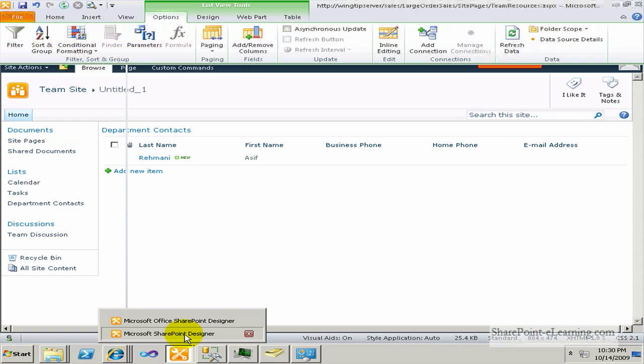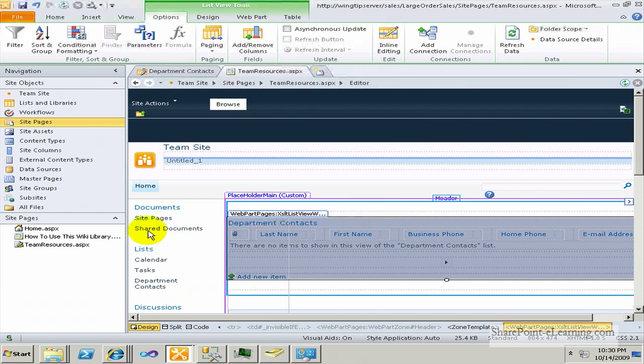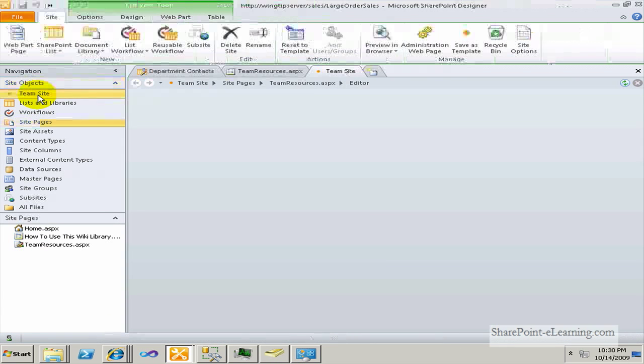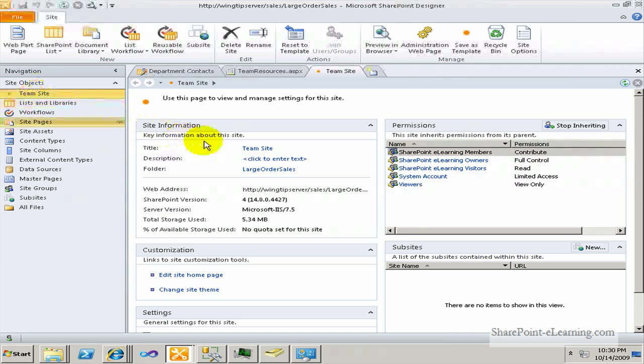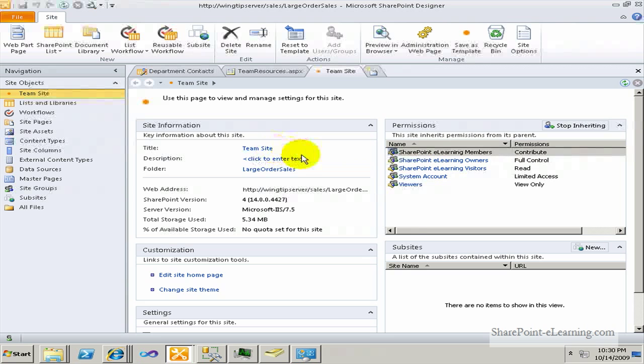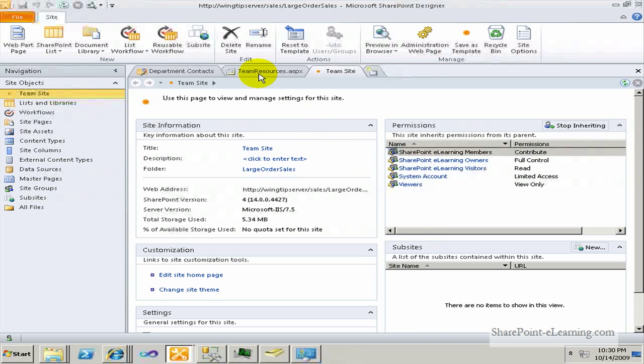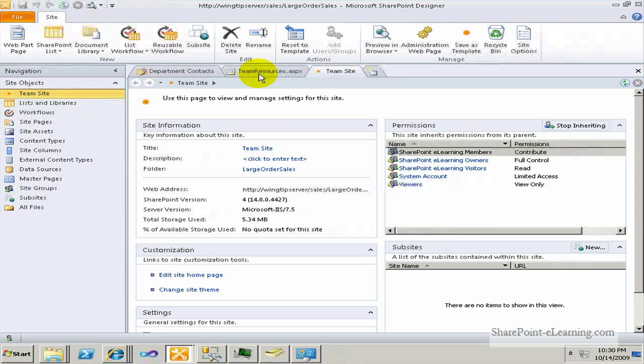I'll go back to SharePoint Designer right now and open up the team site homepage, the summary page here. Now, I've showed you all that I wanted to in terms of actually creating stuff in this team site.